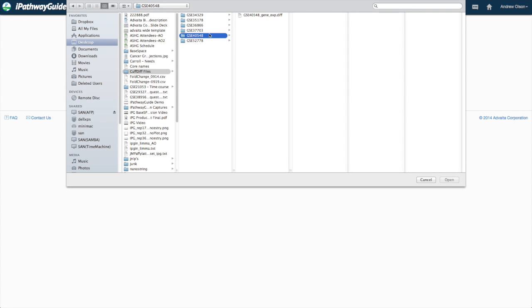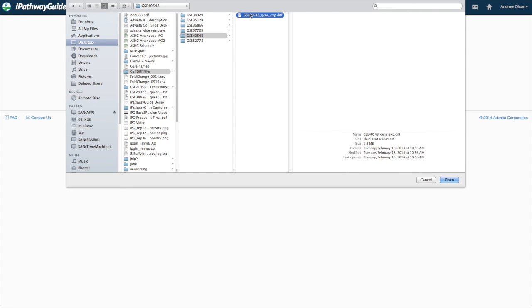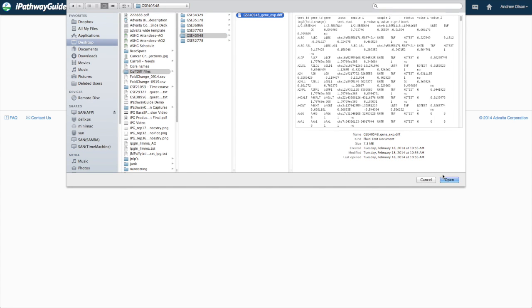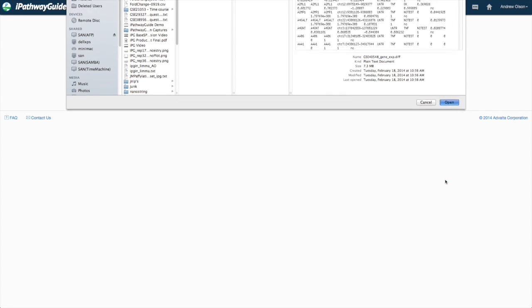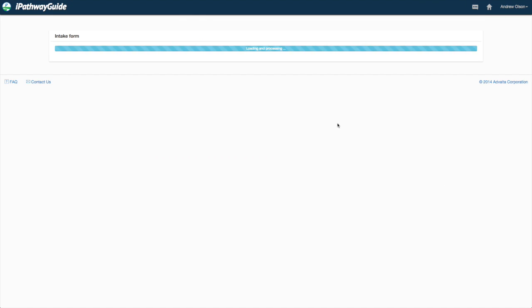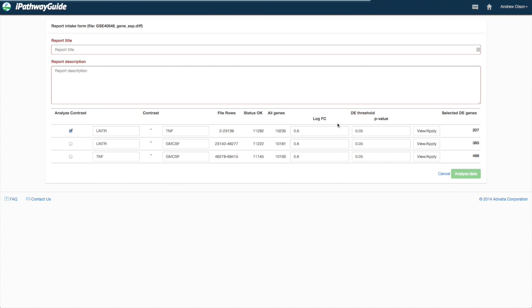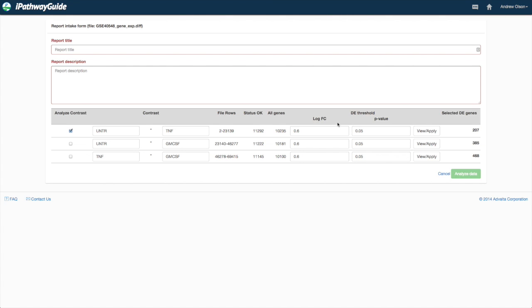In either case, simply select the file you wish to analyze and the file will be uploaded for further processing.